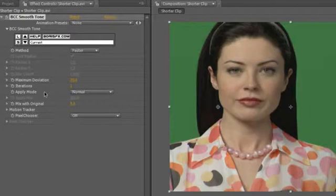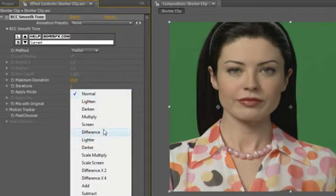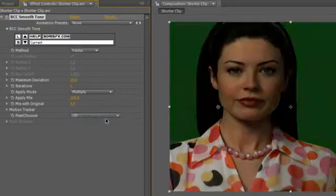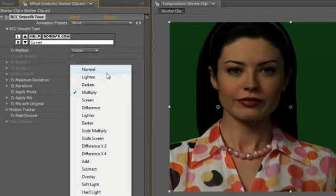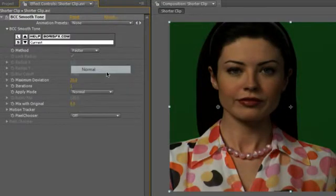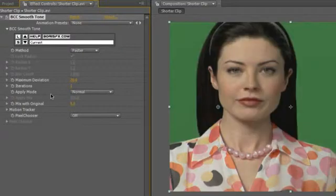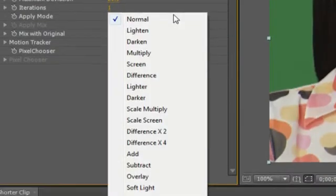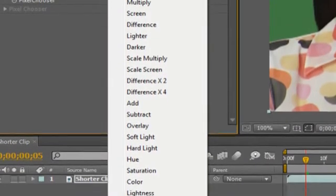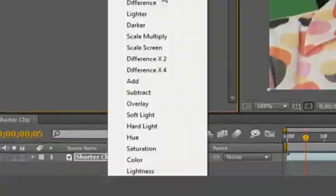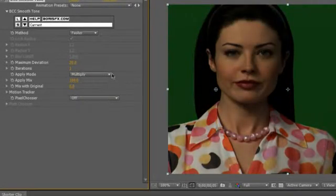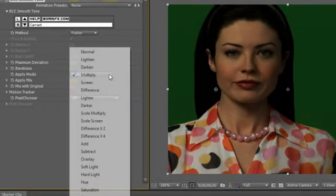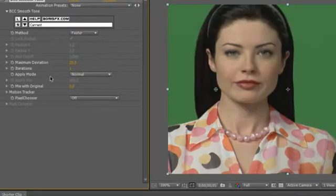The built-in filter apply mode is used to control how the filter effect is blended or composited with the original image. This feature is included with most every filter in the BCC6 package and includes apply modes such as add, scale multiply, overlay, and others. For most applications, leaving this function set to the default normal mode produces the best results.